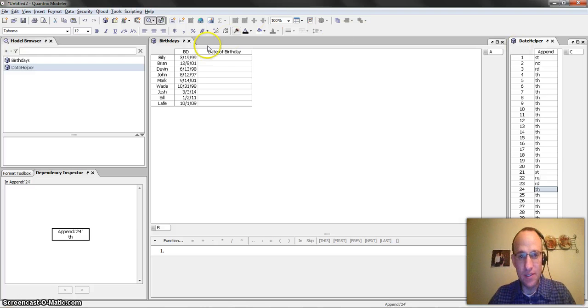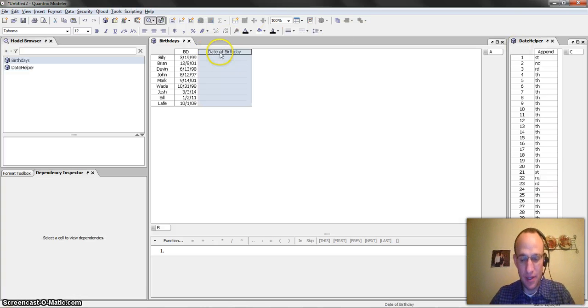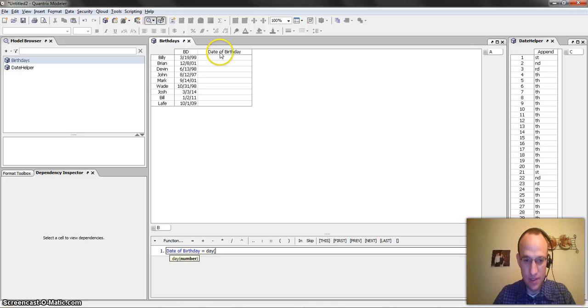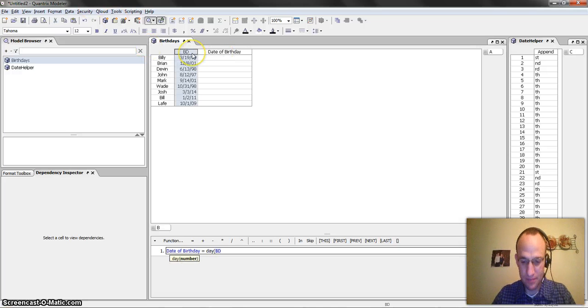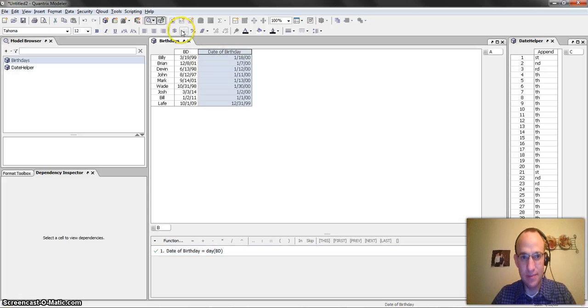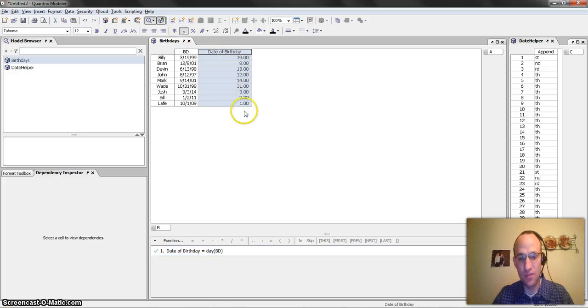So then what I need to do is I go out here and I use the day function, I go day of this number, okay, we'll bring in the date, 19, 8, so on and so forth.